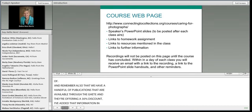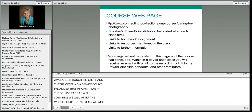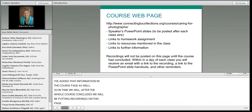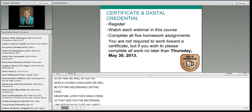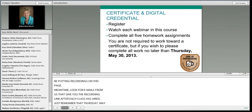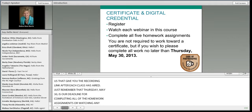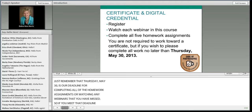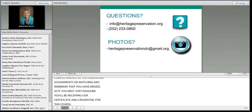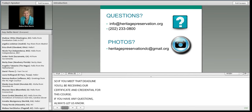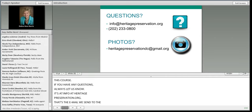After the whole course concludes, the recordings will be posted on the course page. In the meantime, look for emails with the recording link after each class airs. Thursday, May 30th is the deadline for completing all homework assignments or watching any missed webinars. Meeting that deadline means you'll receive our certificate and digital credential for this course. For questions, contact us at info at heritagepreservation.org, and make sure it's marked as a safe sender.